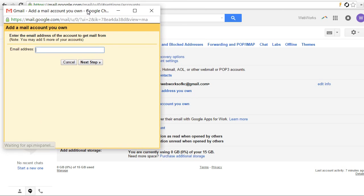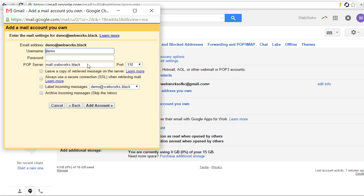And you'll get a little pop-up here. Enter the email address, which in this case I set up demo. Now, your username is going to be your full email address.